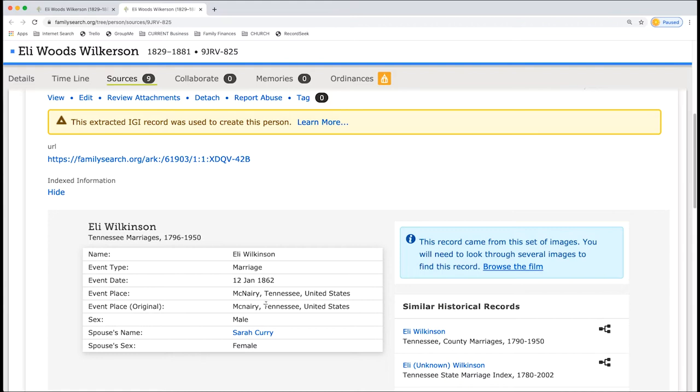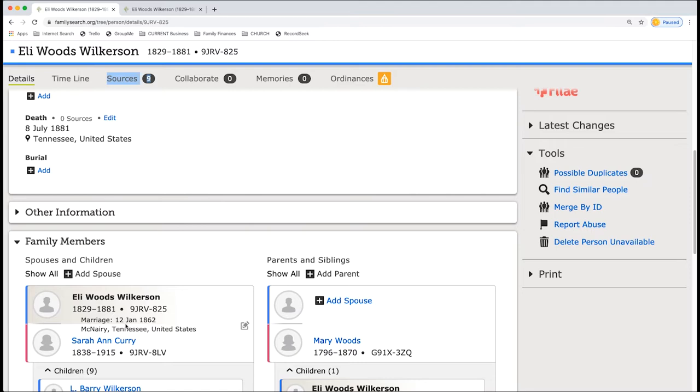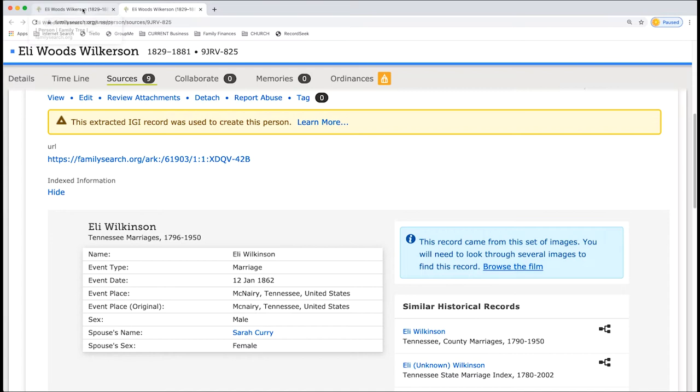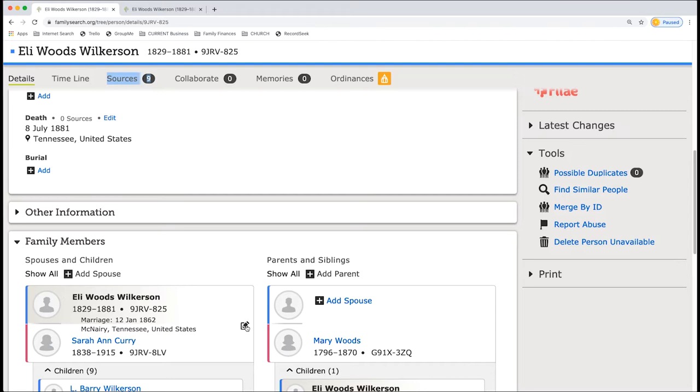Go back to your first tab. 12th of January 1862. And we have McNary, Tennessee. I like standard form. So to edit this, I'm going to click on this pencil.